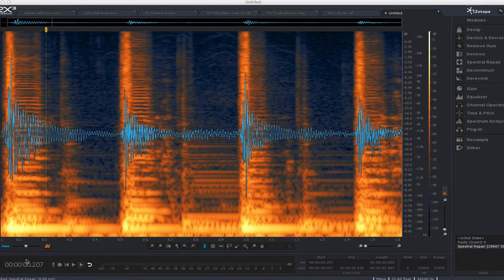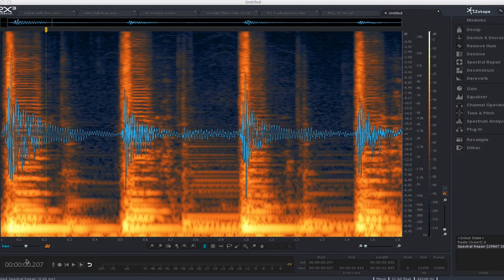Anyway, that's a quick look at RX3 Advanced, which is a really cool new version of iZotope RX.